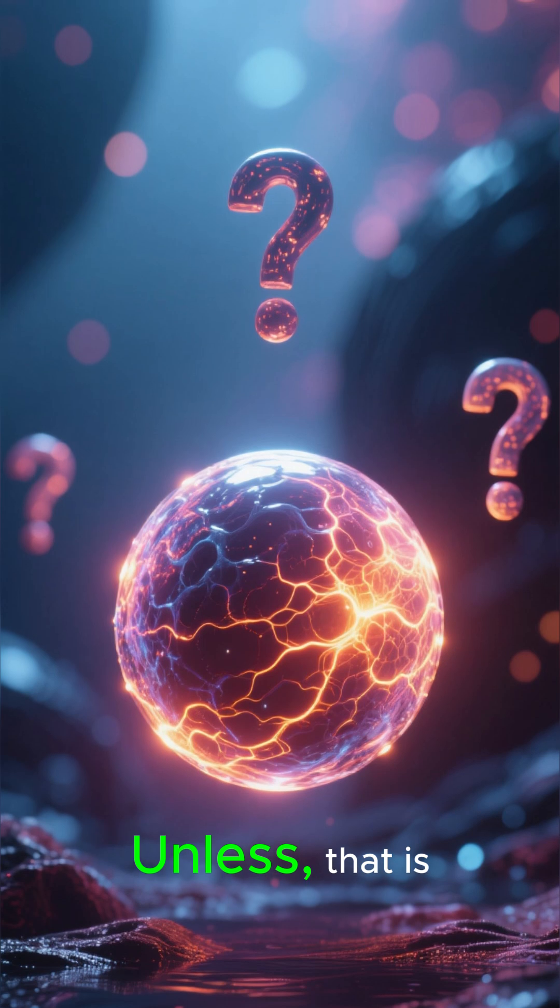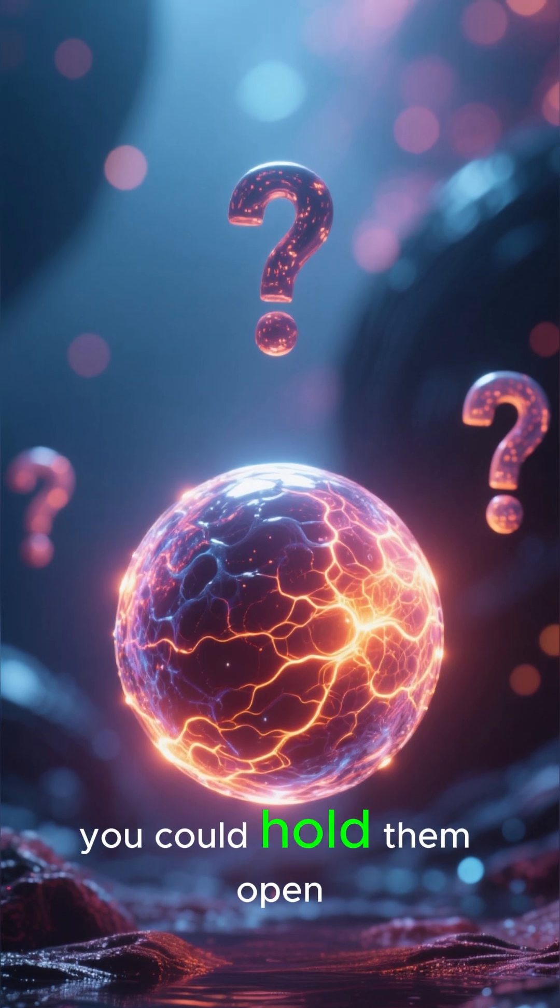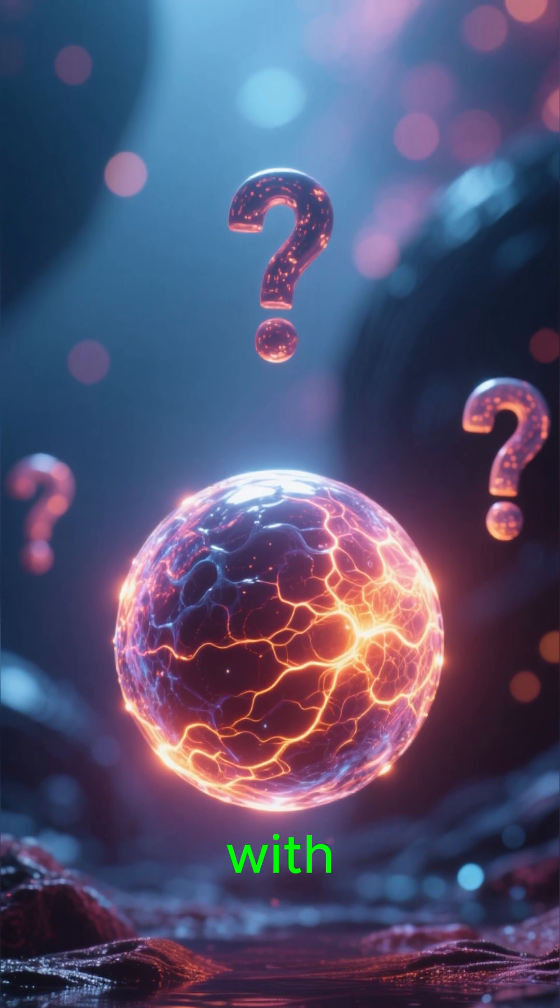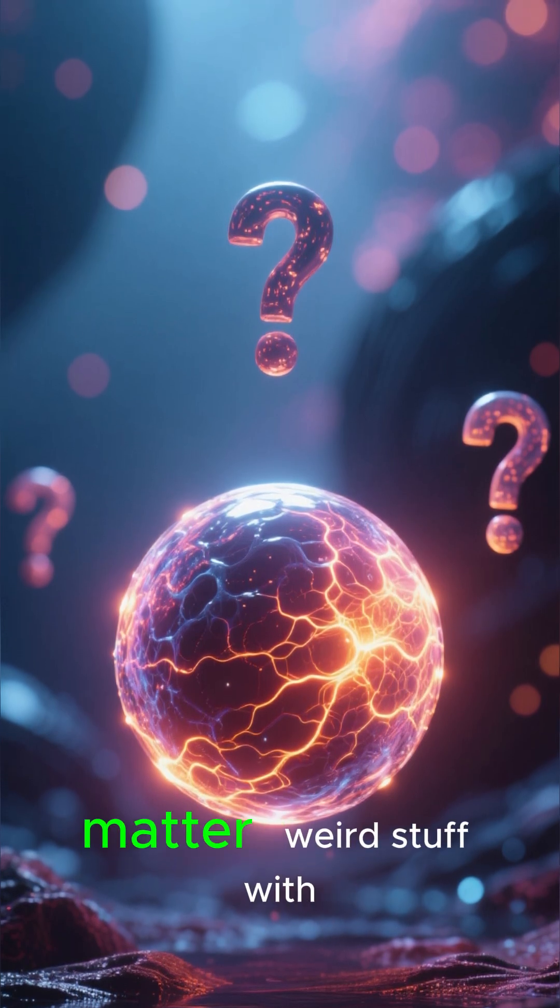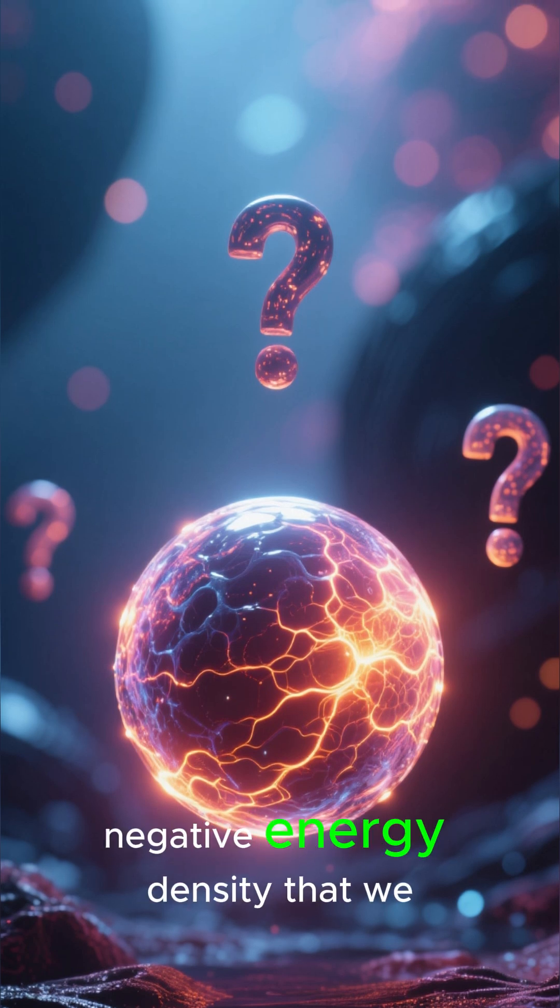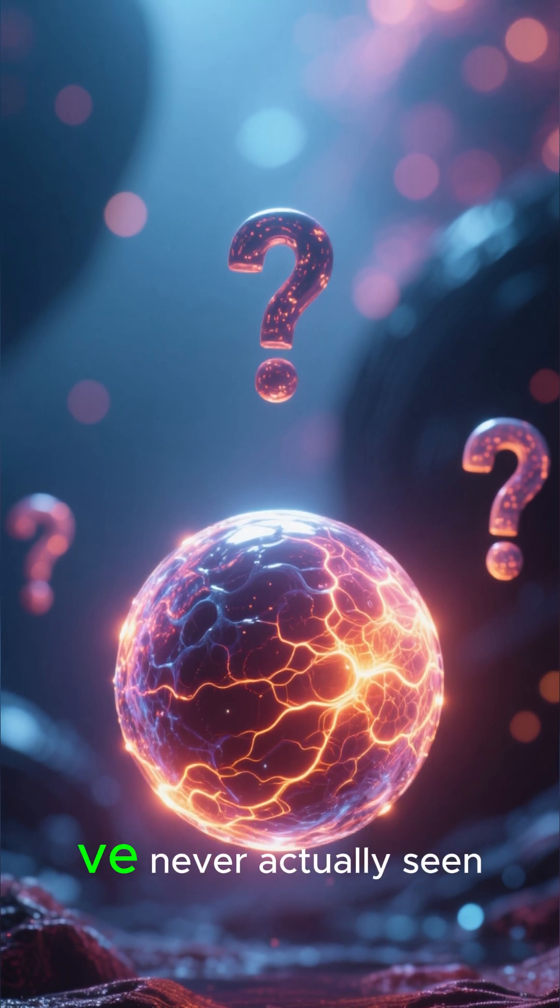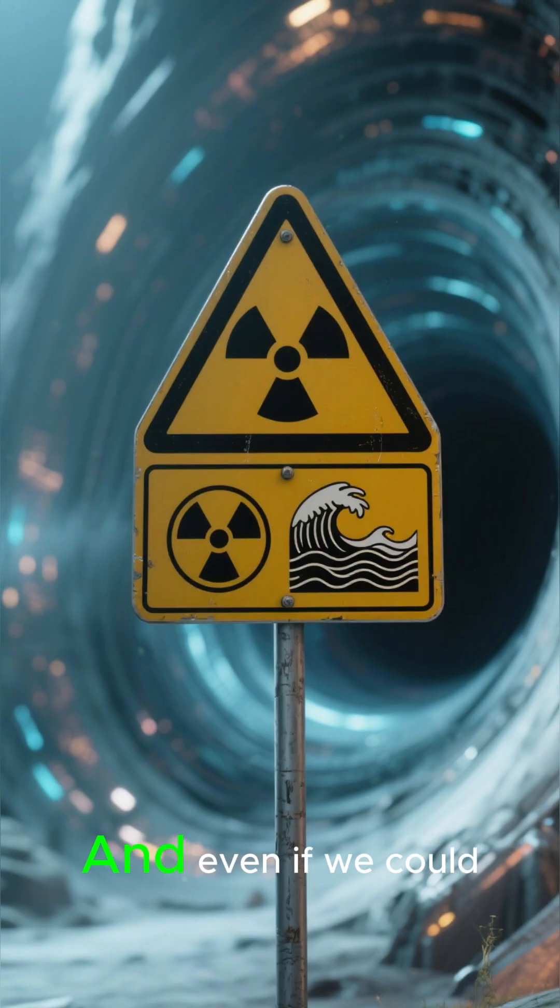Unless, that is, you could hold them open with something called exotic matter. Weird stuff with negative energy density that we've never actually seen.